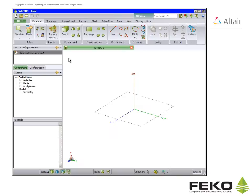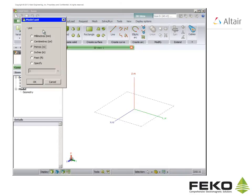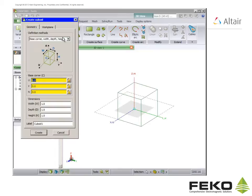CAD-FECO opens with the construct tab and we work through the tabs starting from left to right. The horn is designed for the L-band so we will work in centimeters. Click on model unit and set the unit to centimeters.